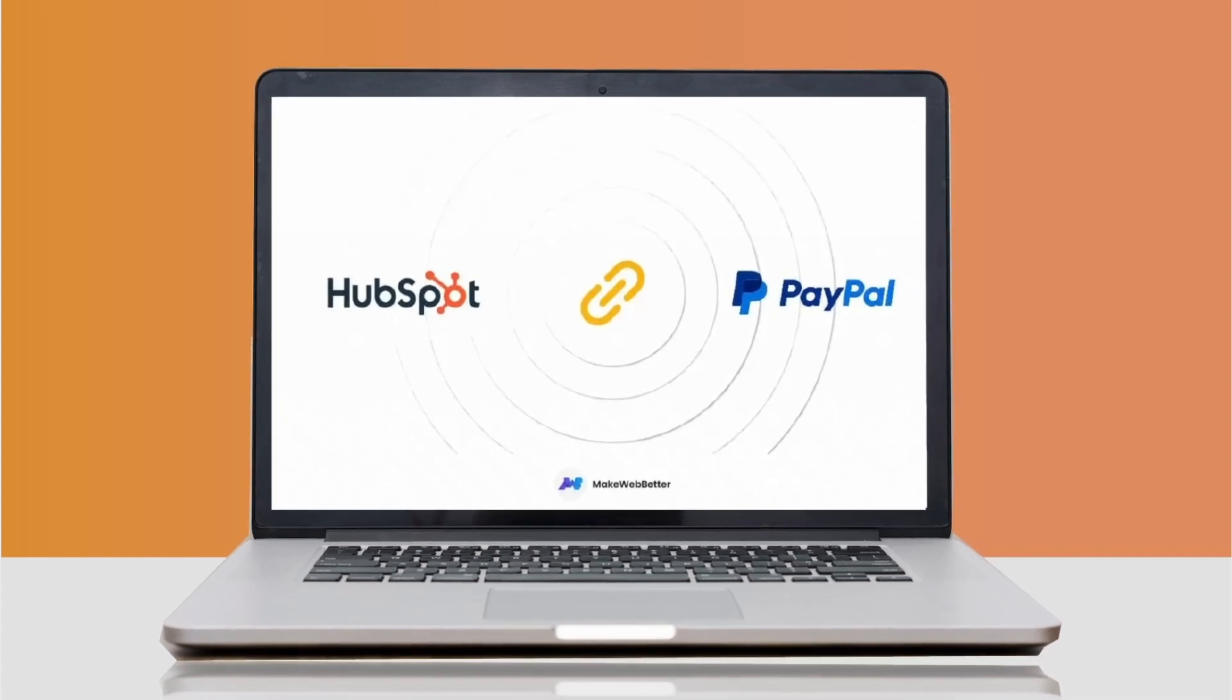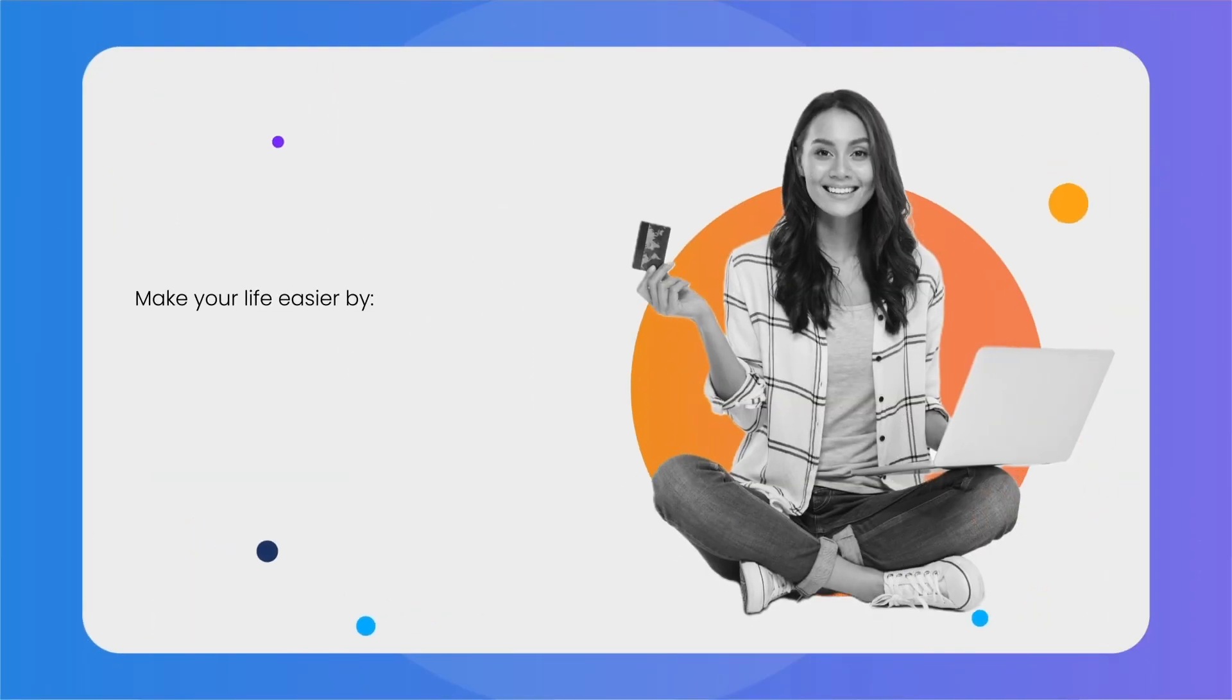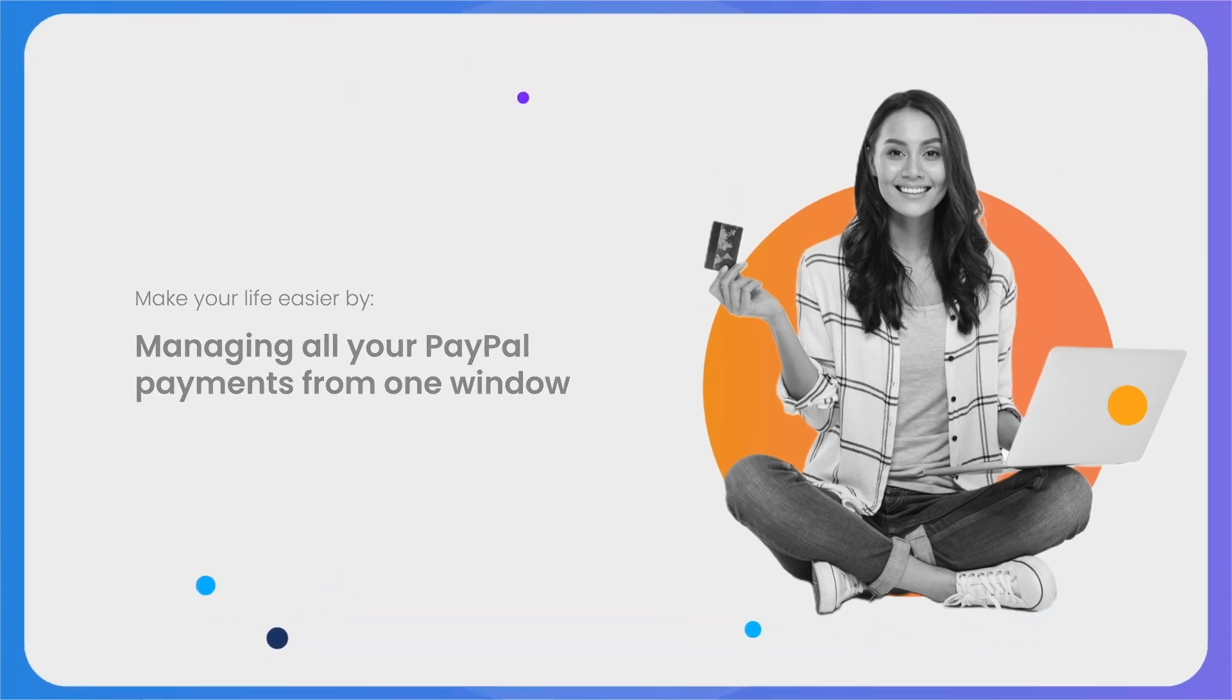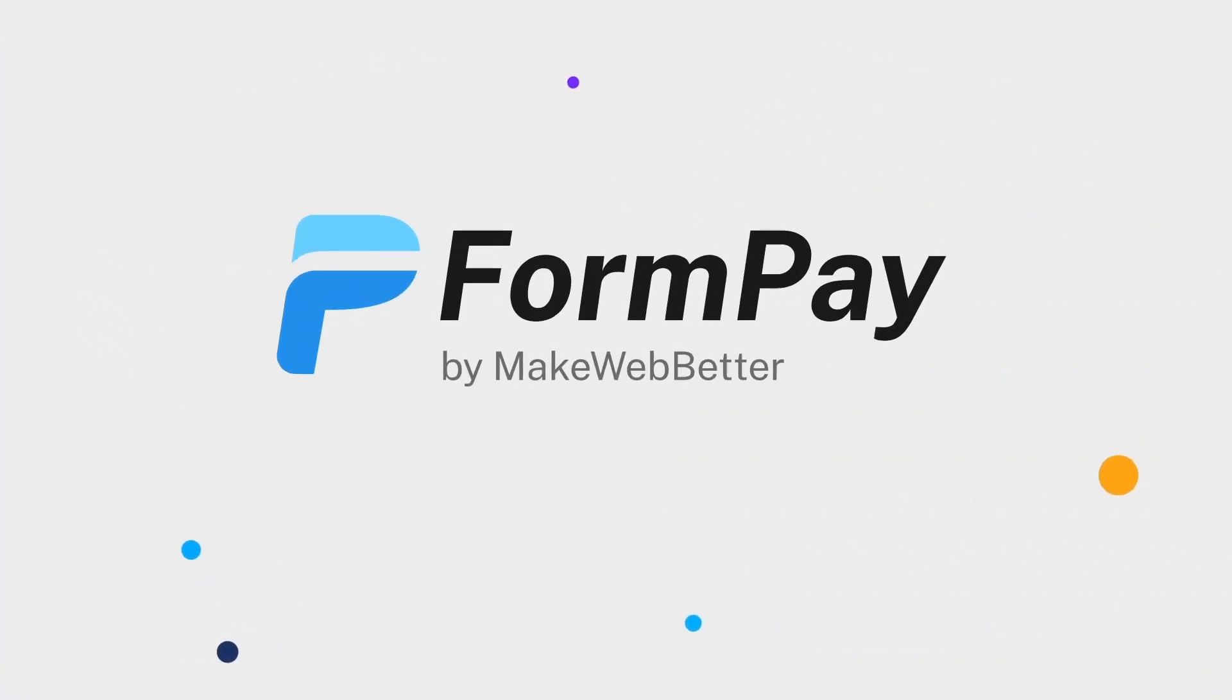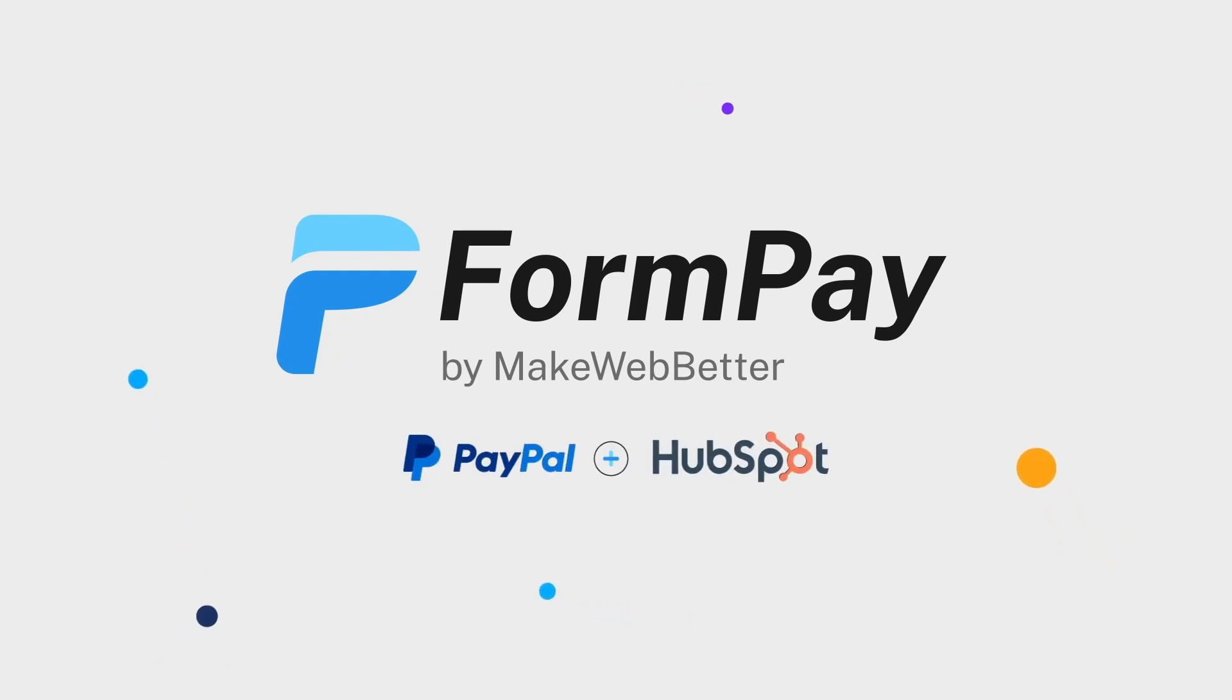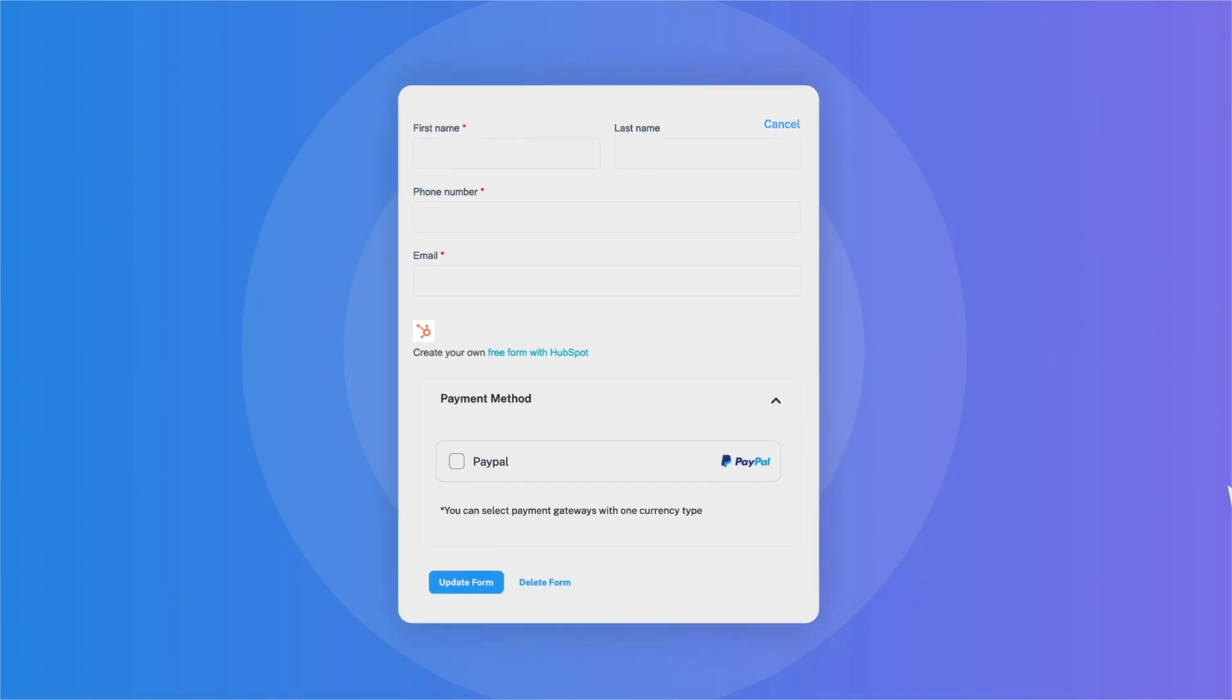After watching this video, you'll learn how to do the same and make your life easier by managing all your PayPal payments from one window. Introducing FormPay by MakeWebBetter that connects PayPal with HubSpot CRM. The app turns your HubSpot forms into payment forms by associating payment gateways like PayPal with them.